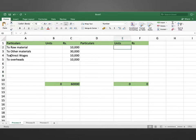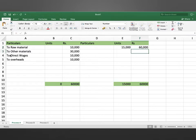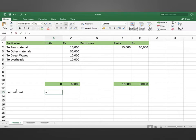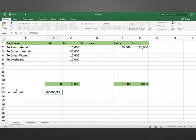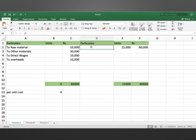The output of process A is 15,000 units and the value is 60,000. So the per unit cost is equal to 60,000 divided by 15,000, which is rupees 4 per unit. This is transferred to process B account.